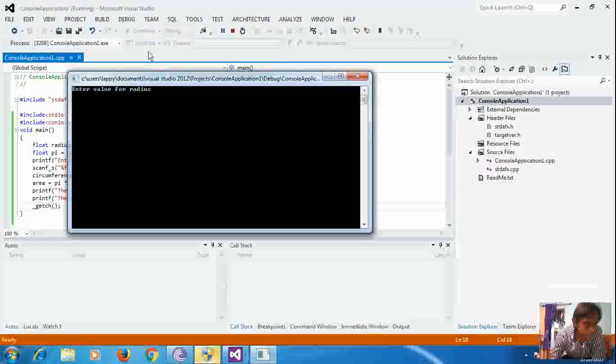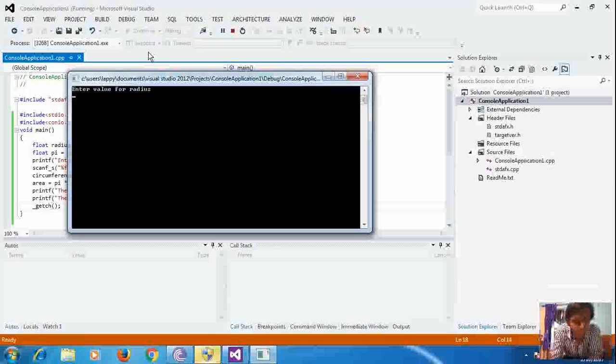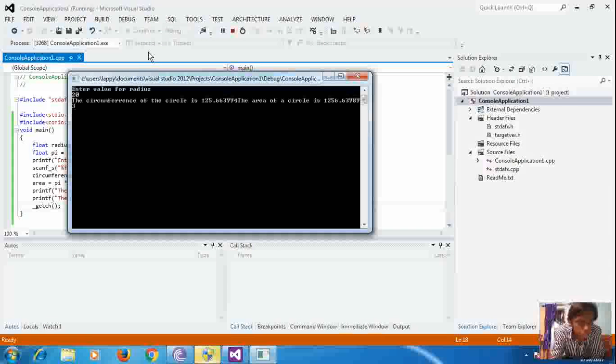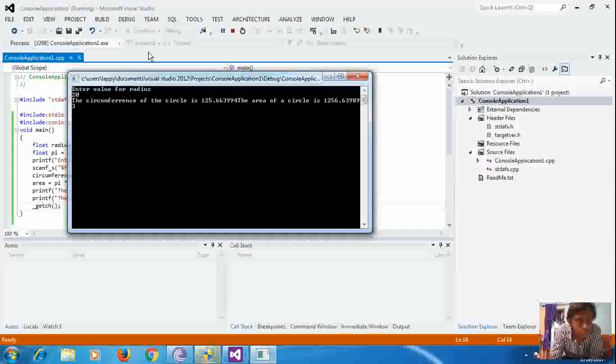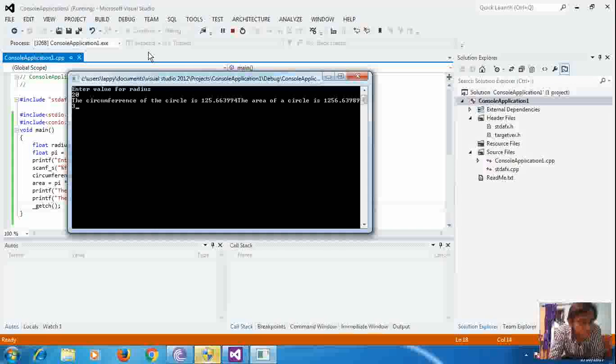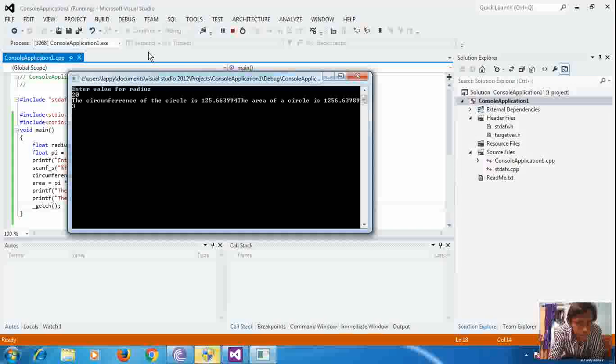And here is the output. Enter the value for radius, and here is 20. The circumference of the circle is 125.66, and area of the circle is 1256.